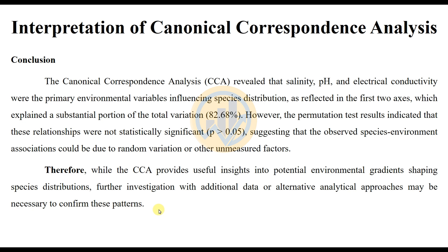This completes the Canonical Correspondence Analysis tutorial — how to analyze CCA in PAST statistical software and how to interpret the results. If you have any doubts, post your comments in the comment box and I will help you. If you like this video, click the subscribe button and support me by joining our channel membership. Thank you for watching.